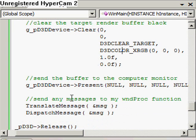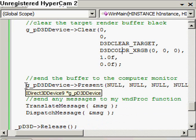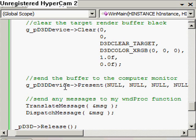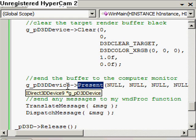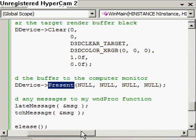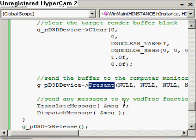After that, we want to send the buffer to the screen — to the computer monitor. We send the back buffer to the monitor using the Present method from our device. We use the g_pD3DDevice, the Direct3D device, and we can pass in null for all the parameters because we aren't worried about any more flexibility than that at this stage.